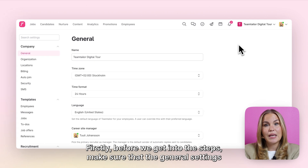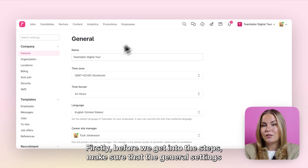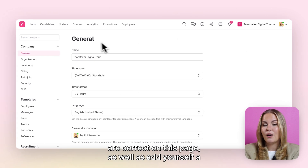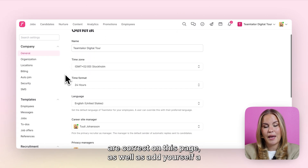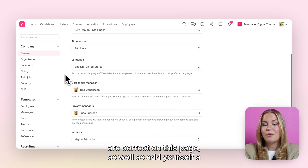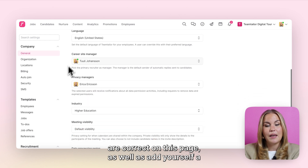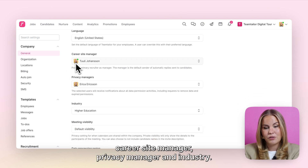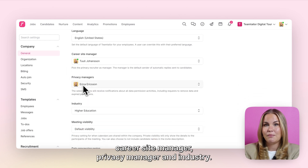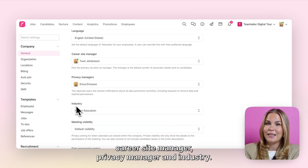Before we get into the steps, make sure that the general settings are correct on this page, as well as add yourself a career site manager, privacy manager, and industry.